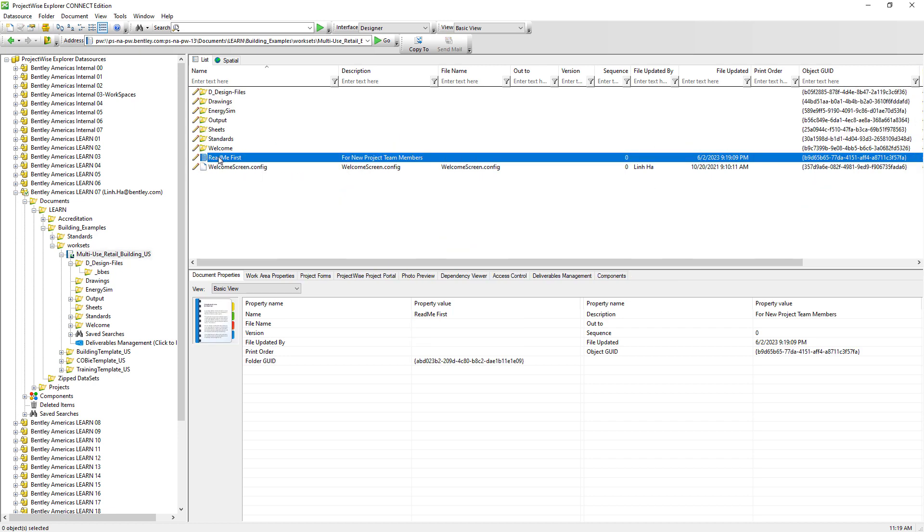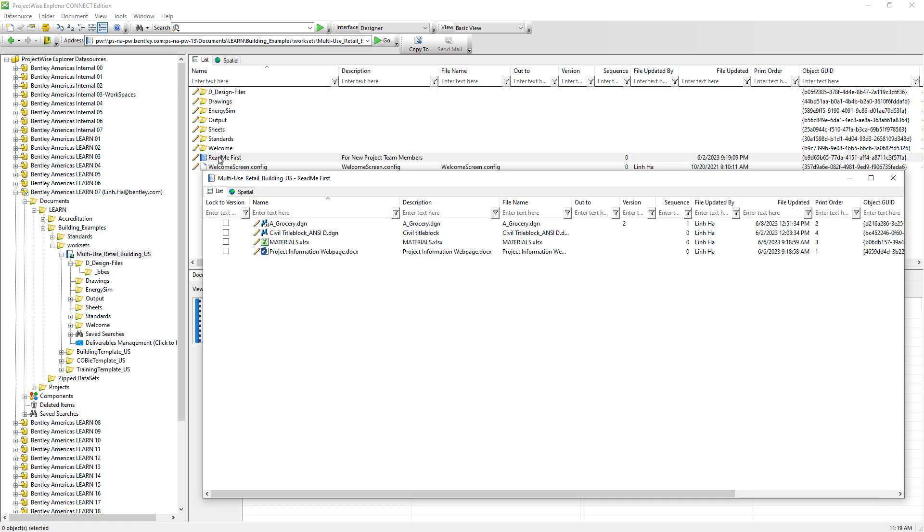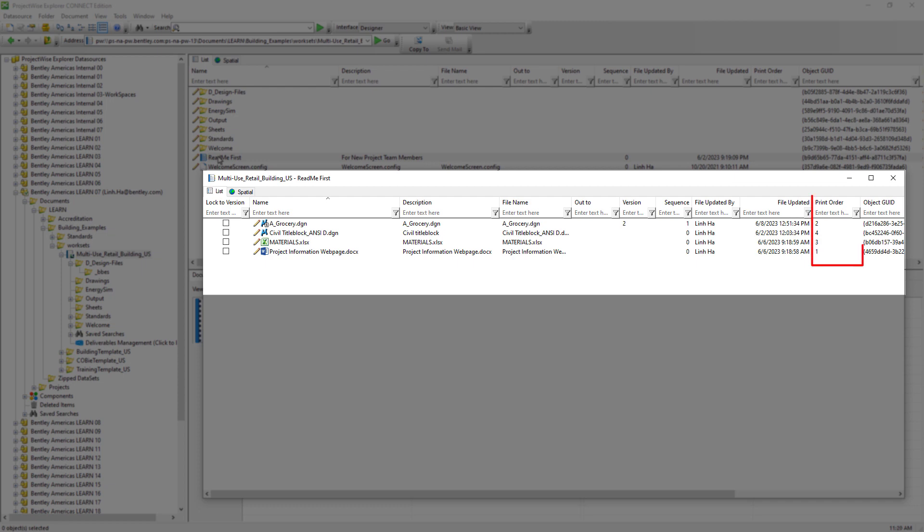Remember the flat set we created in an earlier lesson? We can use flat set to generate PDF. What it will do is it will use all the documents in the flat set and generate a multi-page PDF. We can also use this attribute that is assigned to each document in the flat set to decide the order of printing the document in the multi-page PDF.